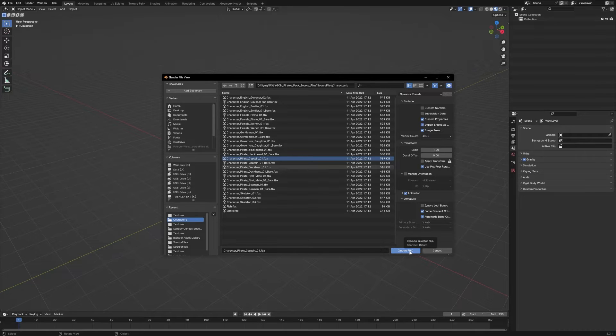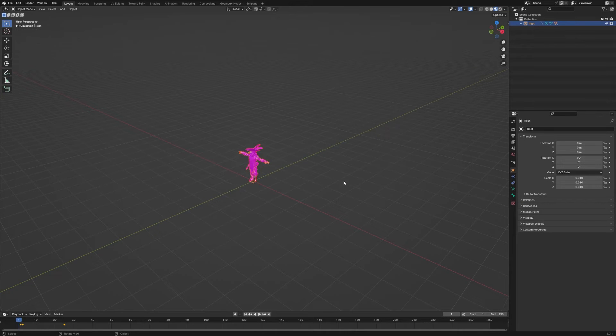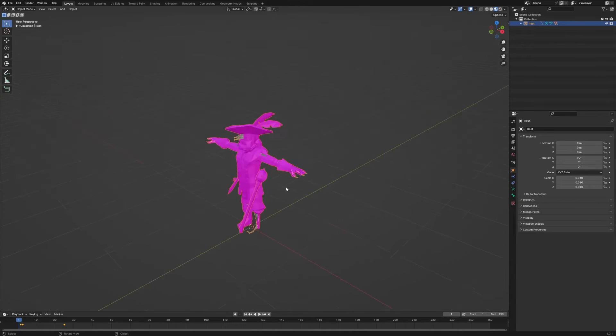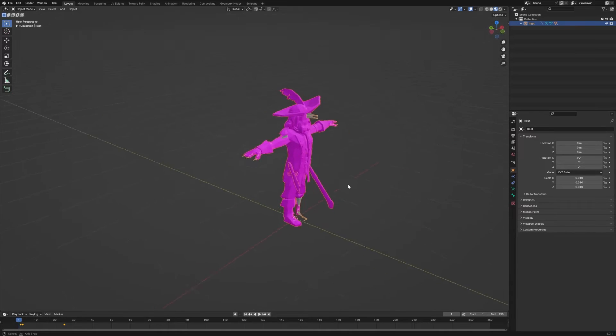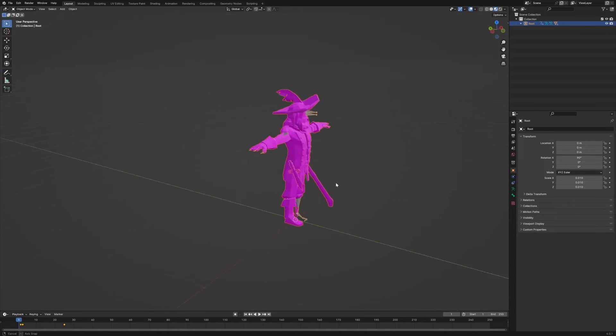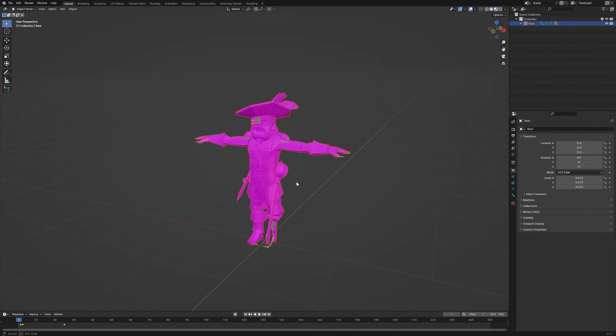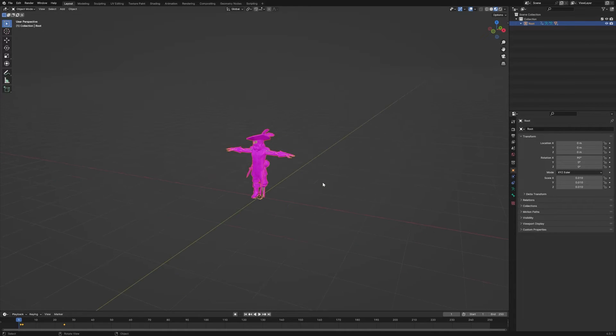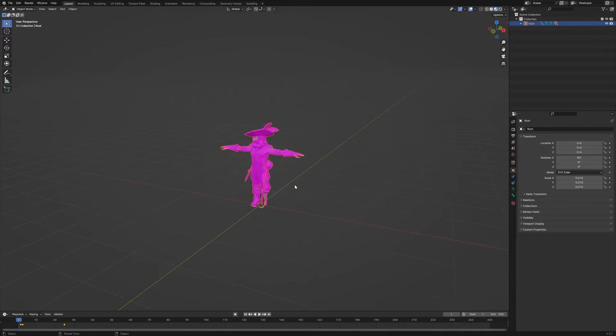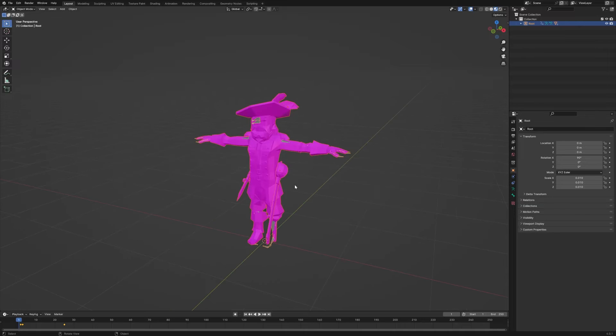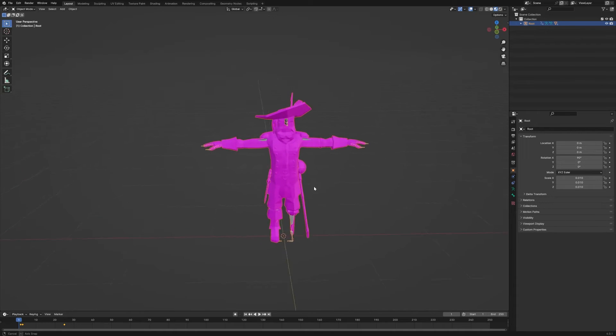Then when we import, it's going to make sure that the armature is aligned correctly to the model. If you don't have those checked, then your bones could be facing very strange directions and might make your rig not usable. So you want to make sure both of those are checked.